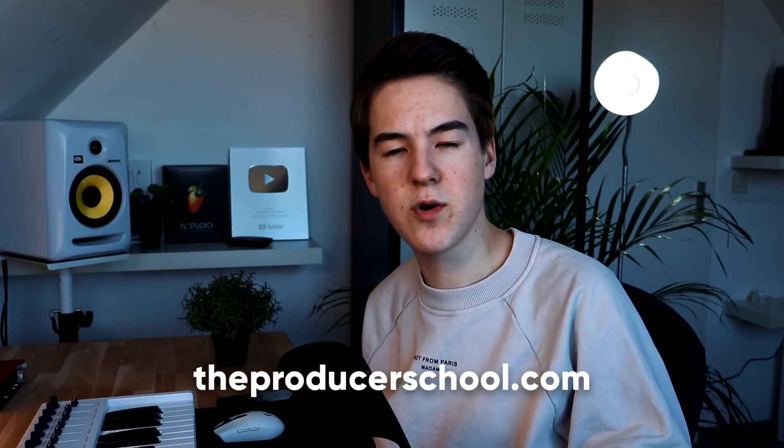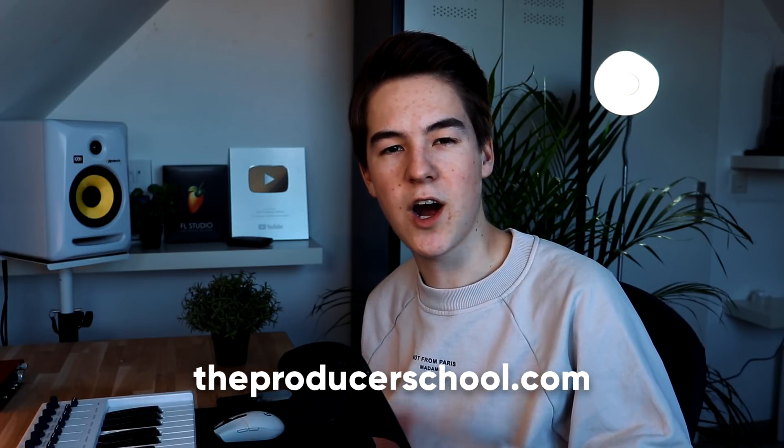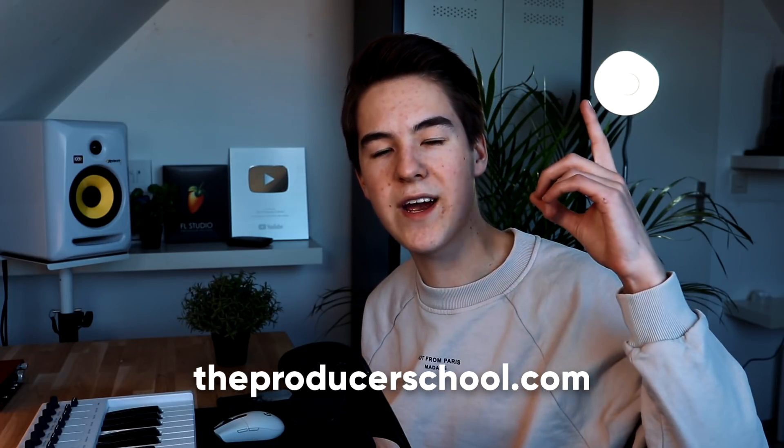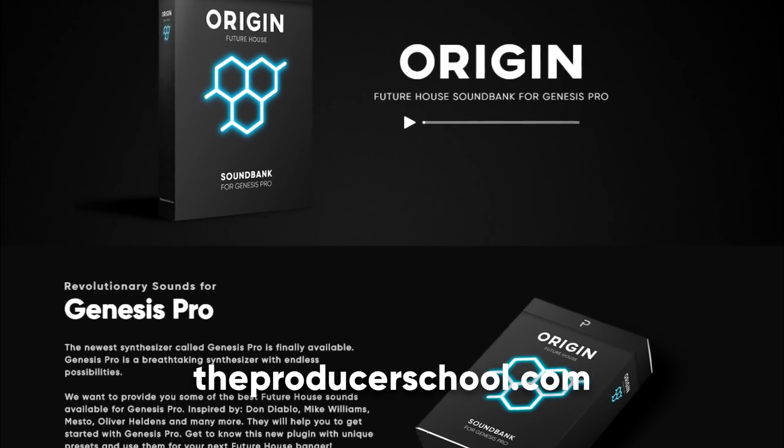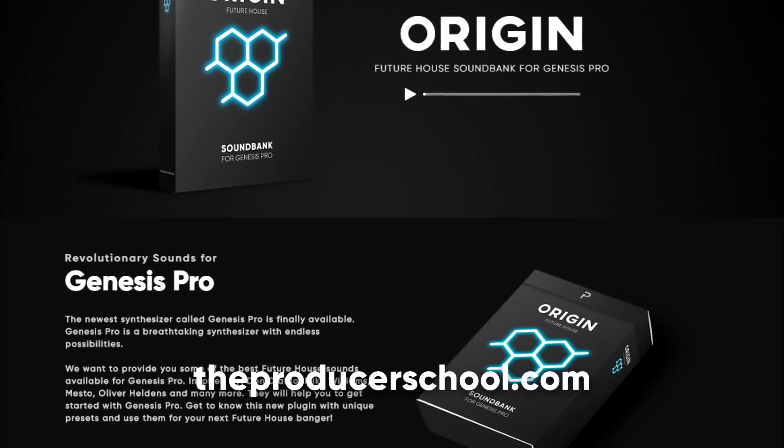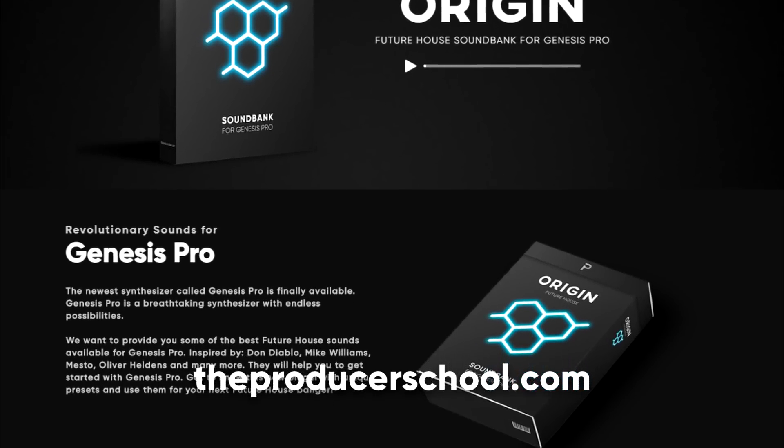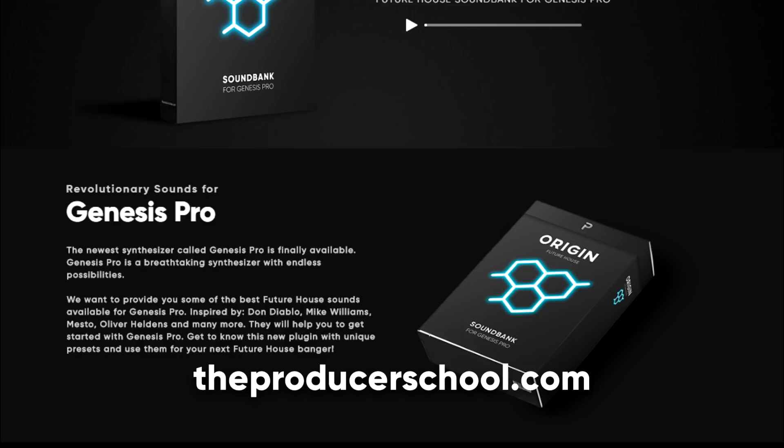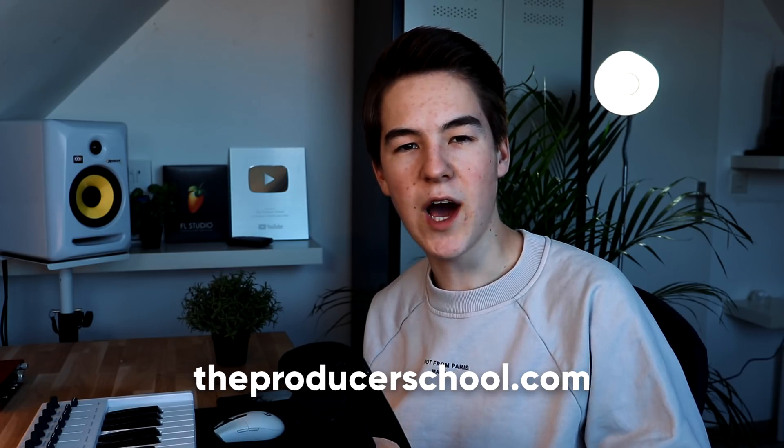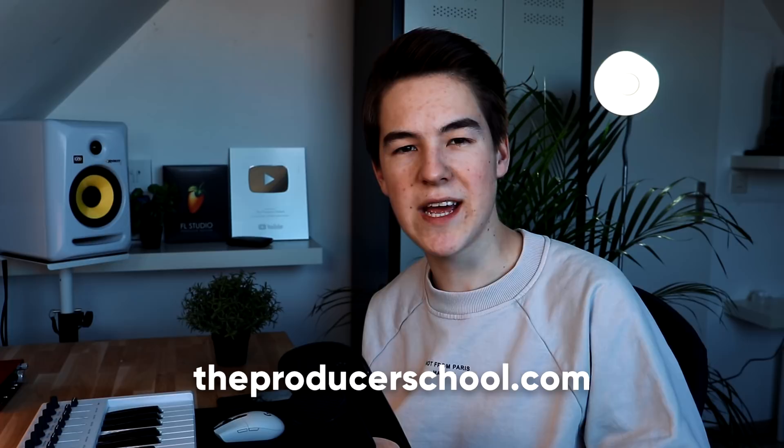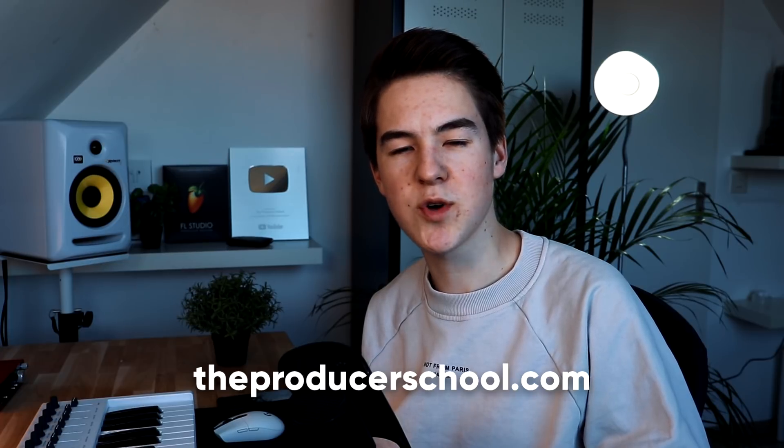If you want to check out our sound bank that I'm going to show you in this video then make sure to go to theproduceschool.com or check out the link over here. The pack consists out of over 60 presets for Genesis Pro. There will be leads, basses, synths, plugs and arps in there and they will definitely help you to create your next future house or bounce banger.